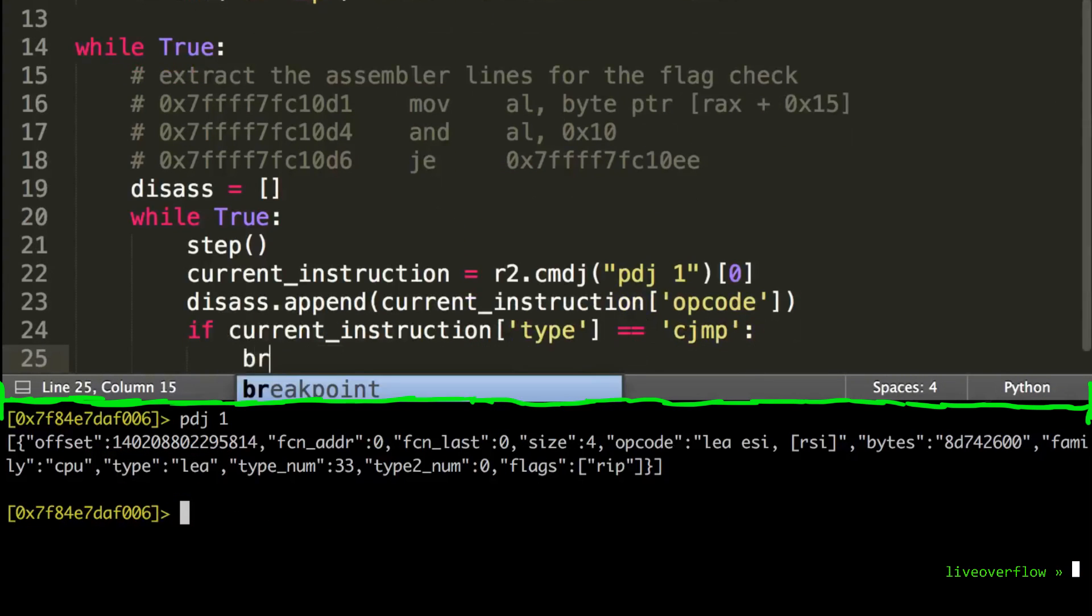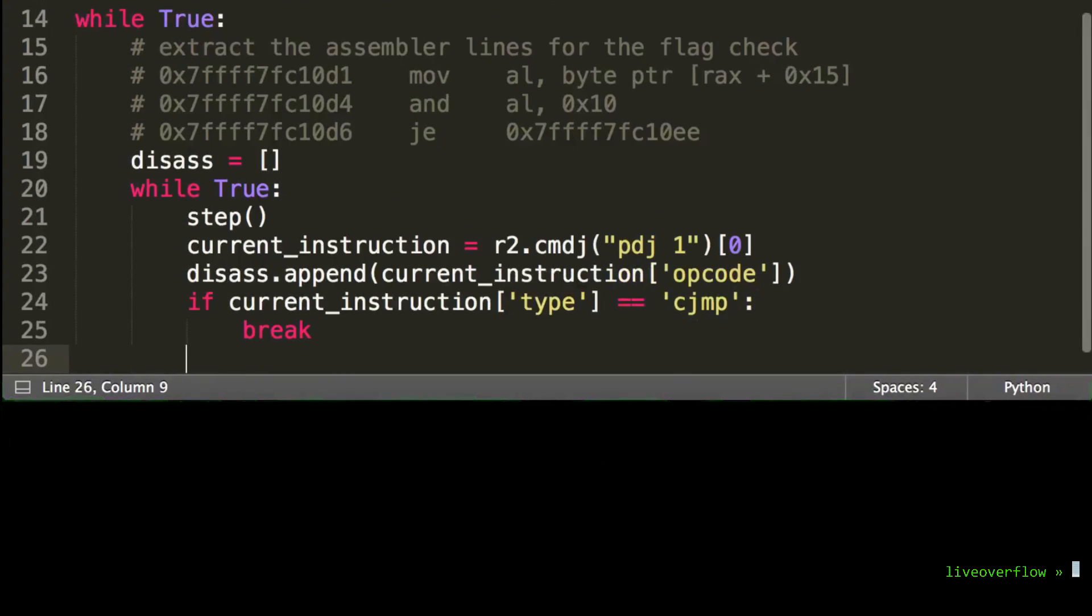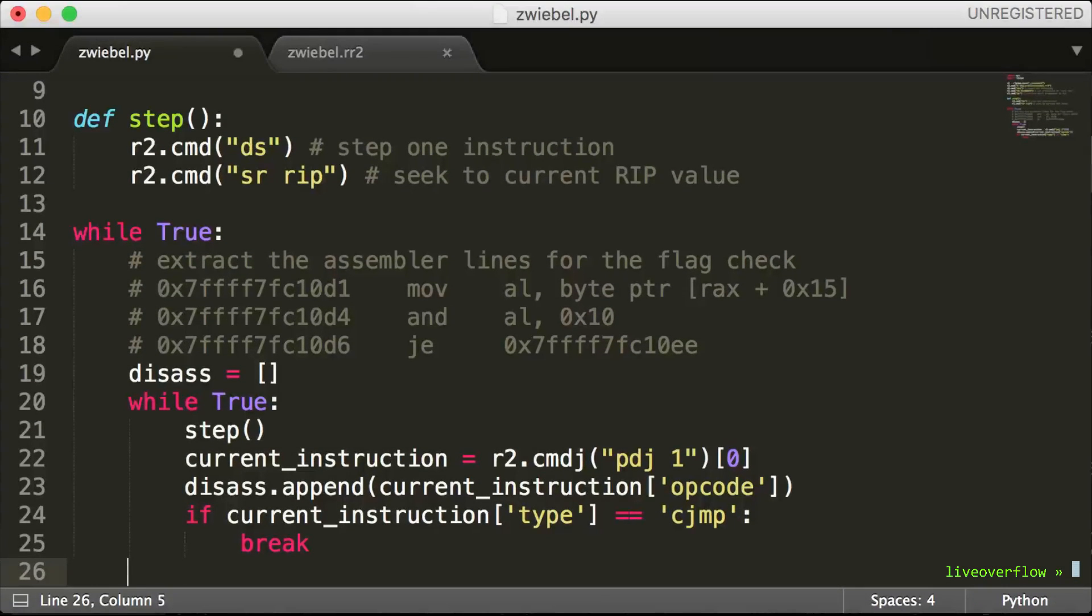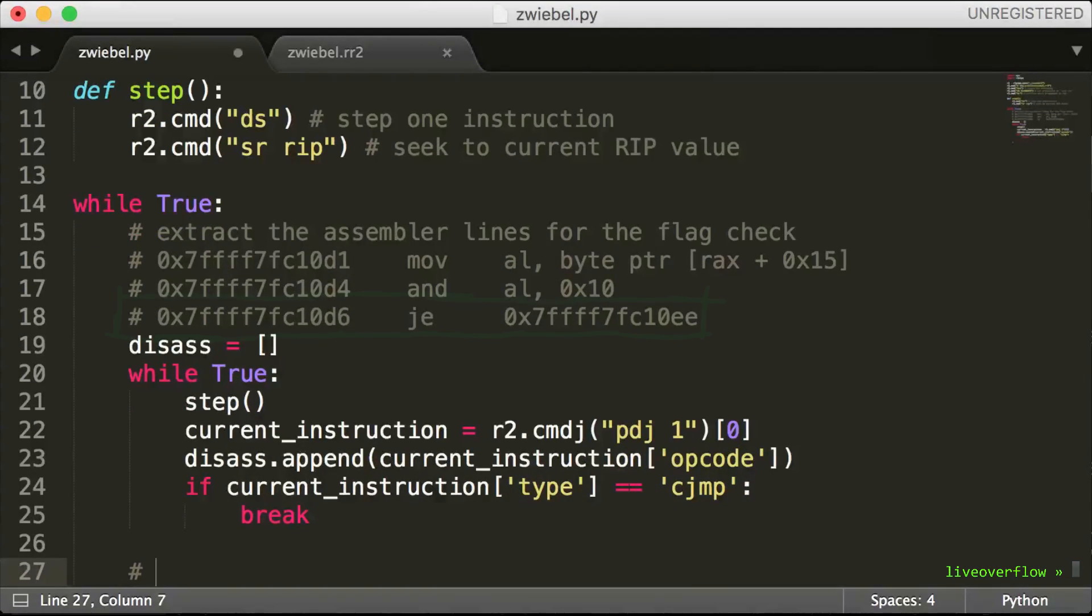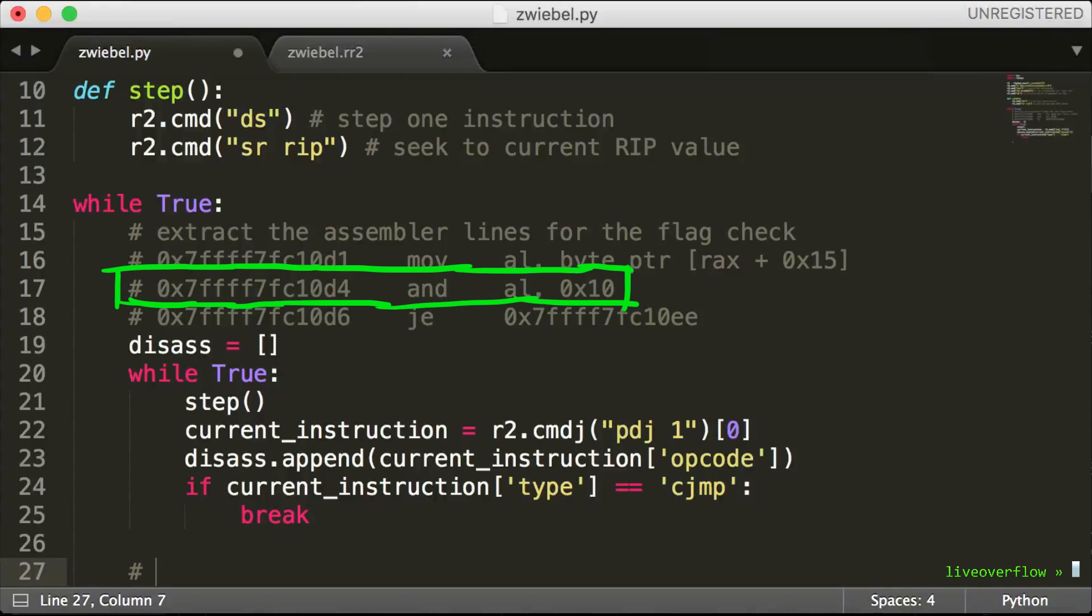If the bit check was okay, it will continue the decrypt loop afterwards. This means after we break out of this loop, we have a list of instructions and the last one is the jump equal. The one before is the binary value. And the one before that is the move that gets the character at a certain offset.